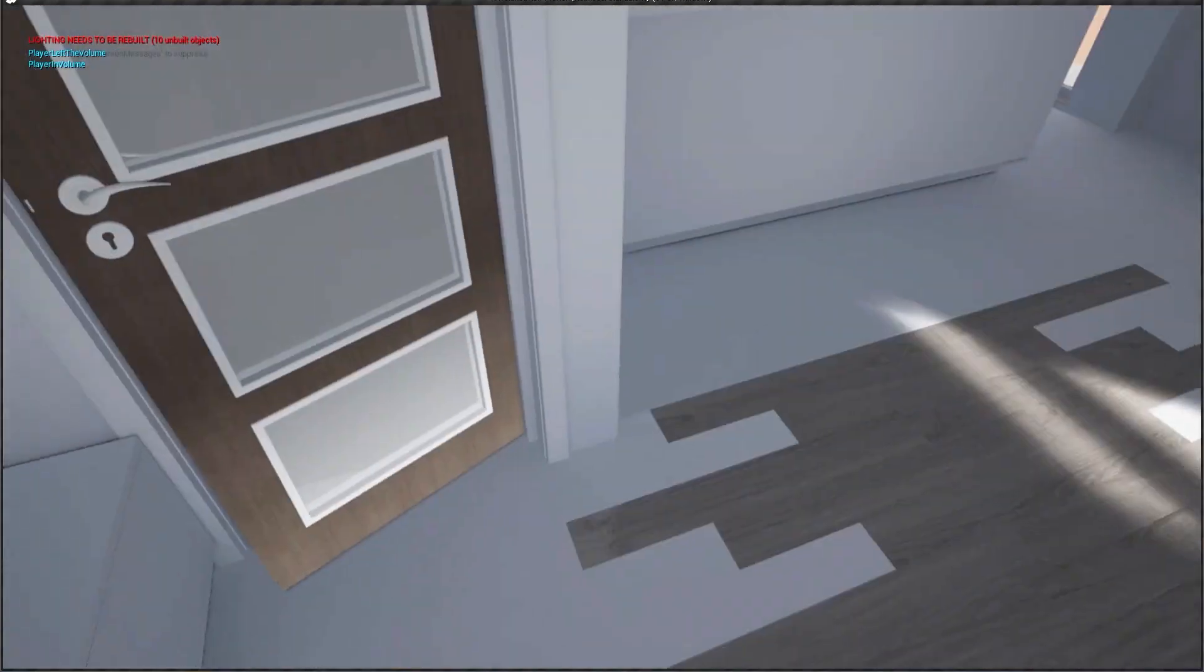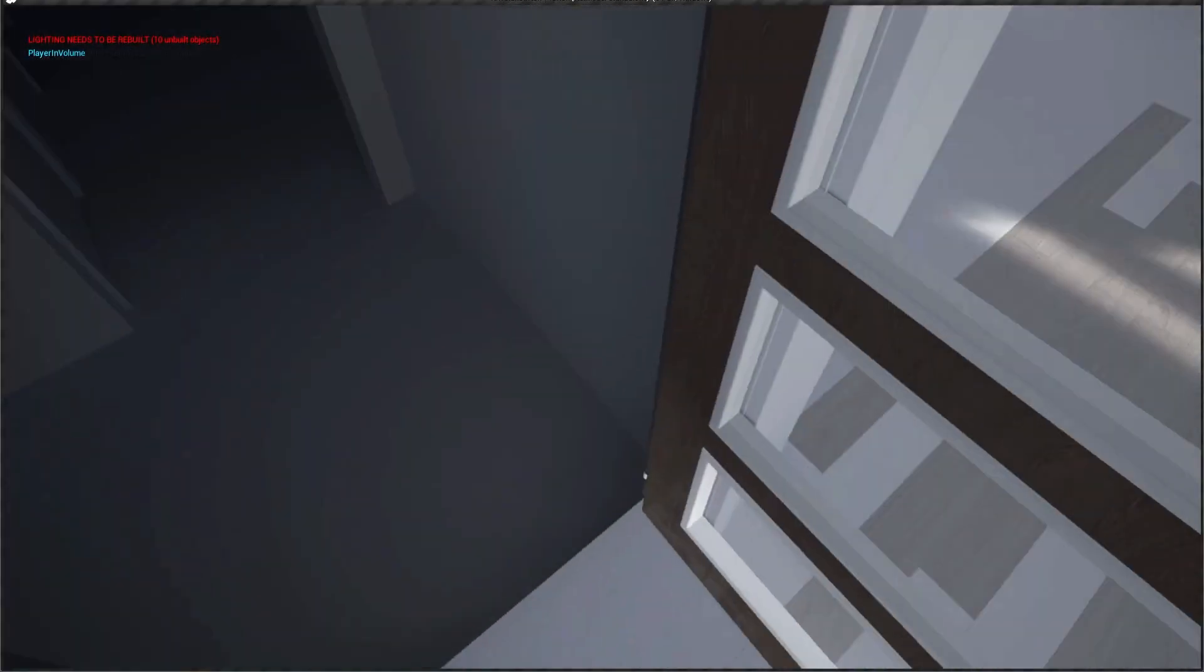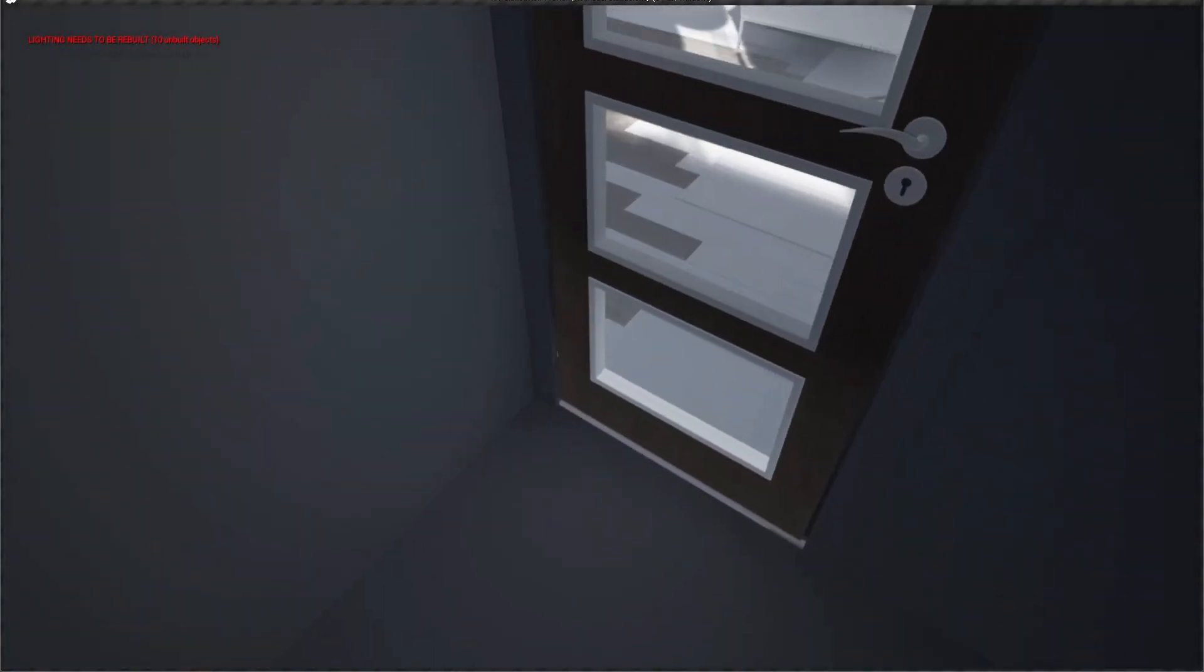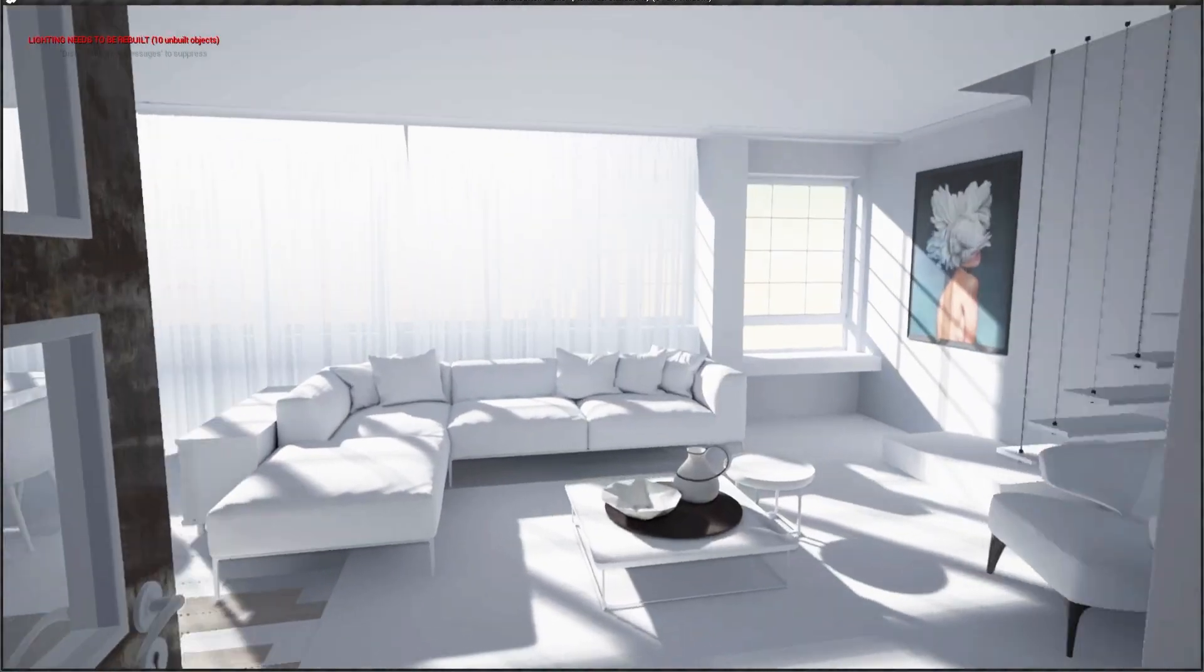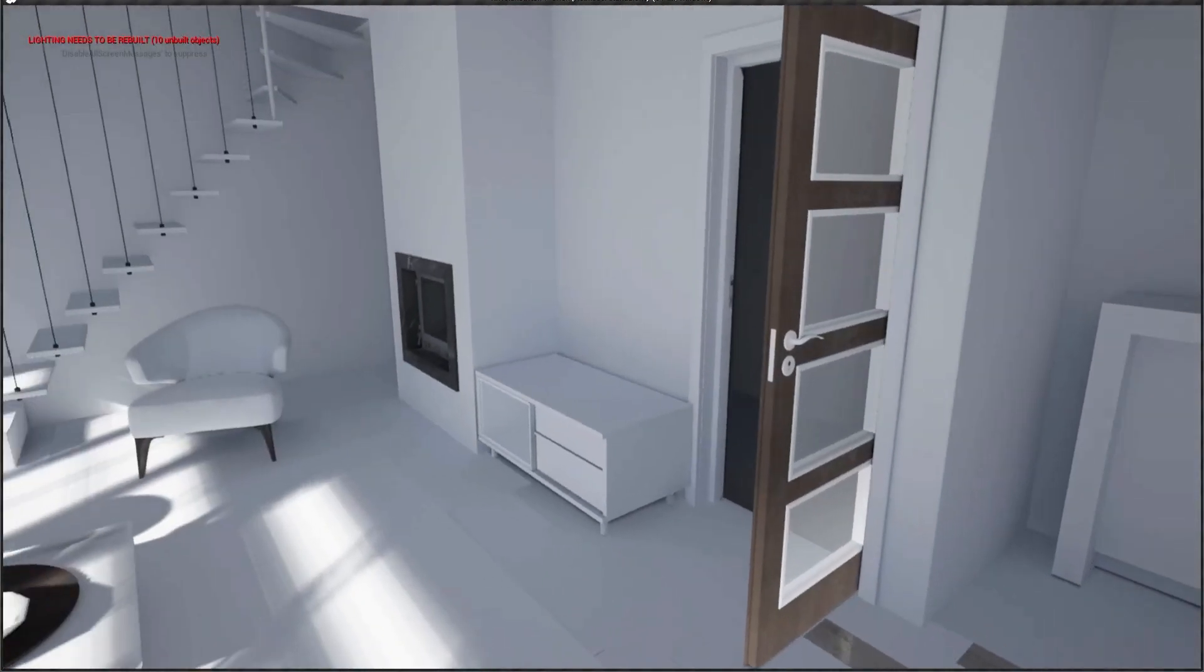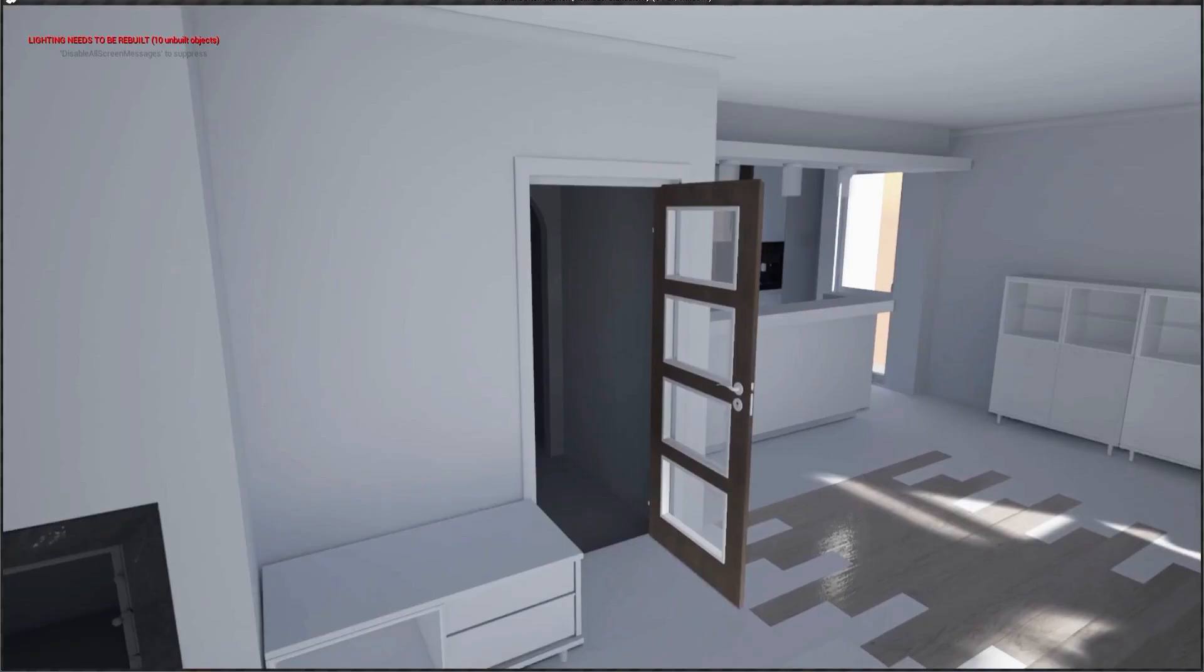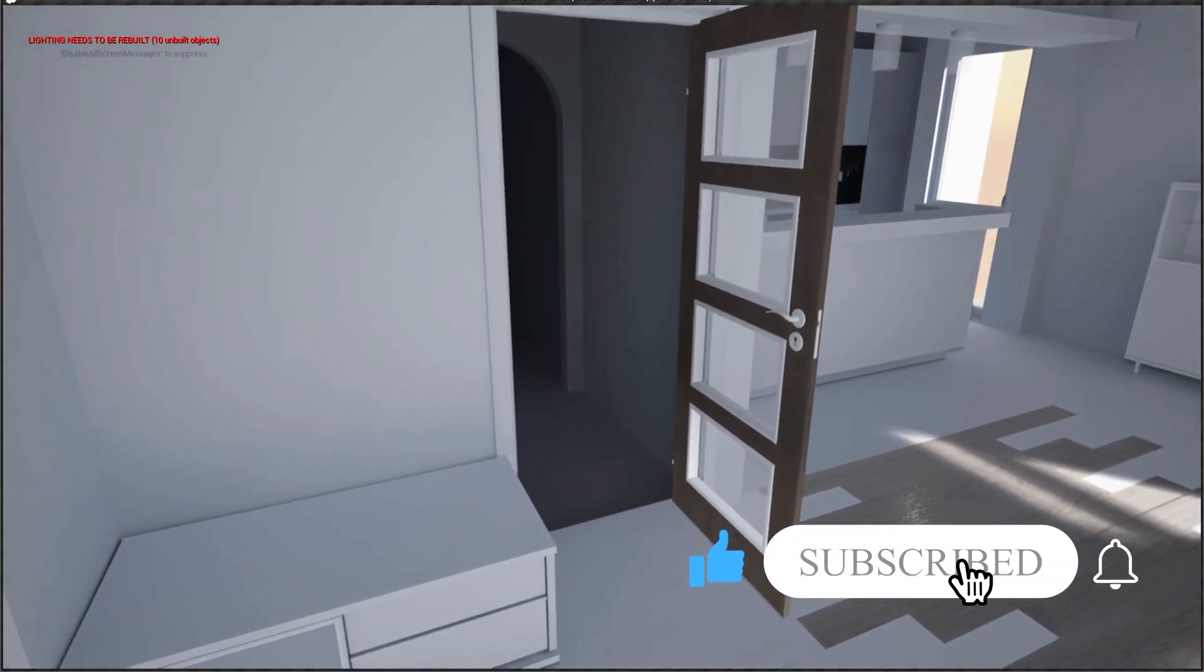Hello, today I will show you a quick tutorial about creating a reusable blueprint inside Unreal Engine for opening doors. It will be very easy to set up and reuse on all kinds of doors and migrate to other projects as well. If you find this useful, please subscribe to our channel.